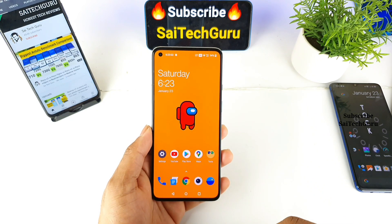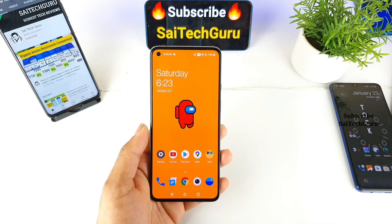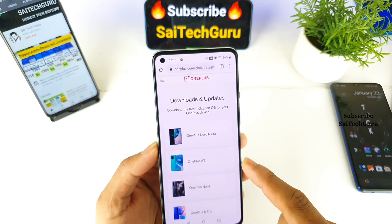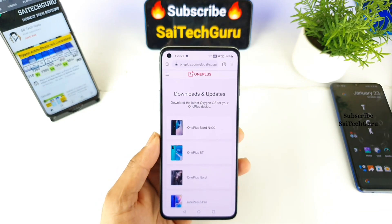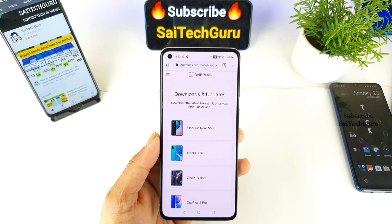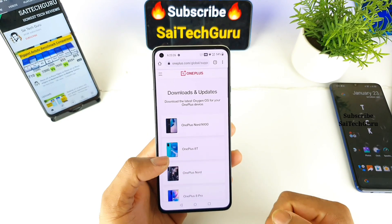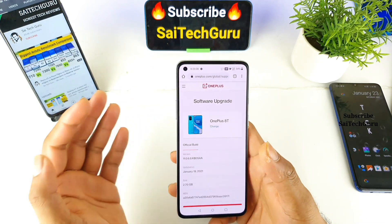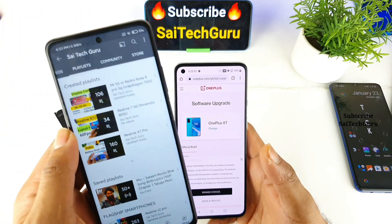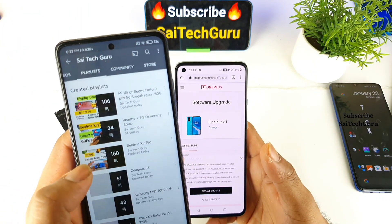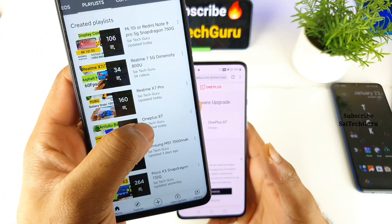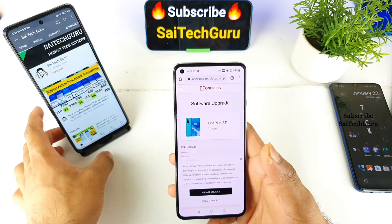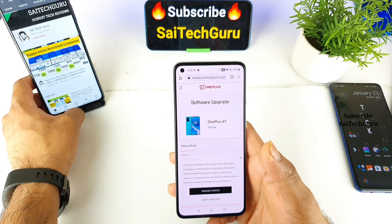First, you need to go to the official OnePlus website. This is the OnePlus 8 global ROM support page. Once you are on the global ROM support page, you will be presented with all the different variants, and you need to select the OnePlus 8 model. In case if you're watching this channel for the first time, make sure to subscribe, and also check the links in the description for recently uploaded videos on the OnePlus 8.